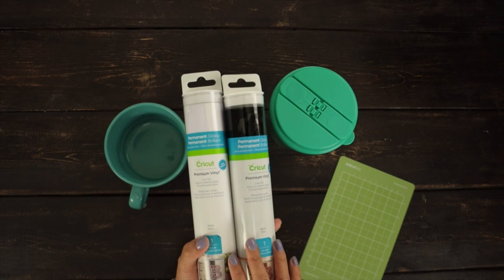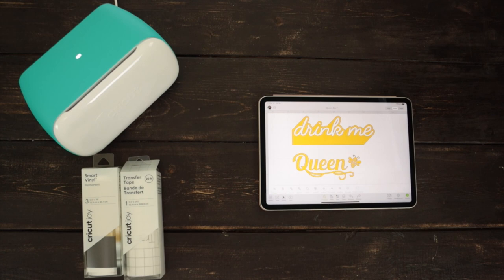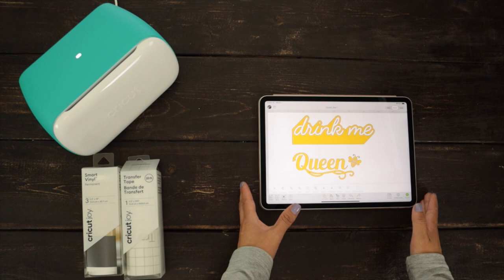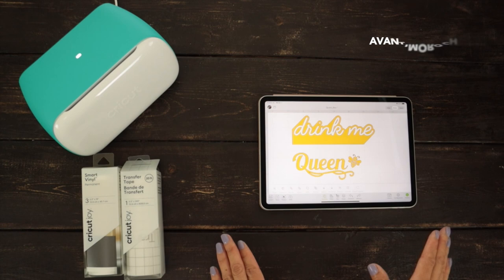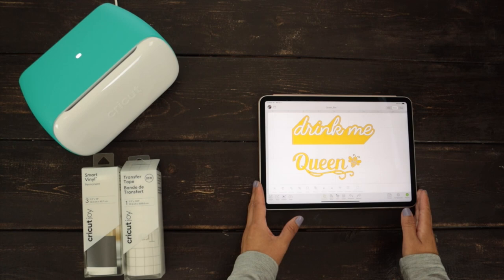I put together these designs using Cricut Access images. I'm going to share the link to the project on my blog AvantiMorocha.com. To be able to use them, you need to be subscribed to Cricut Access. For this project, I'm going to use the mobile app of Design Space on my tablet, but you could also use the desktop app.